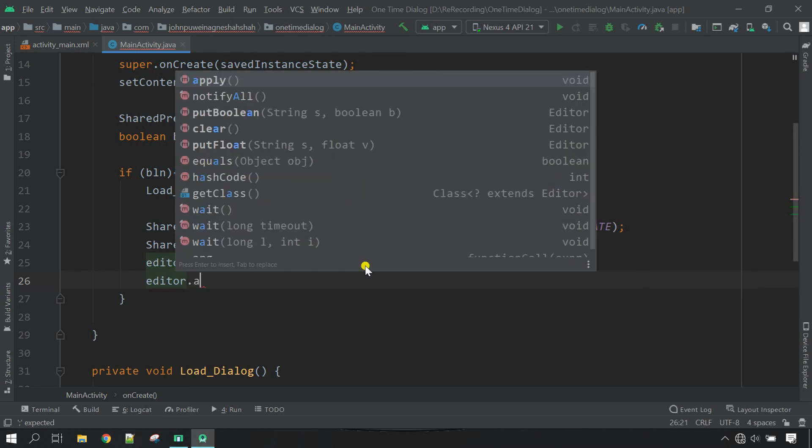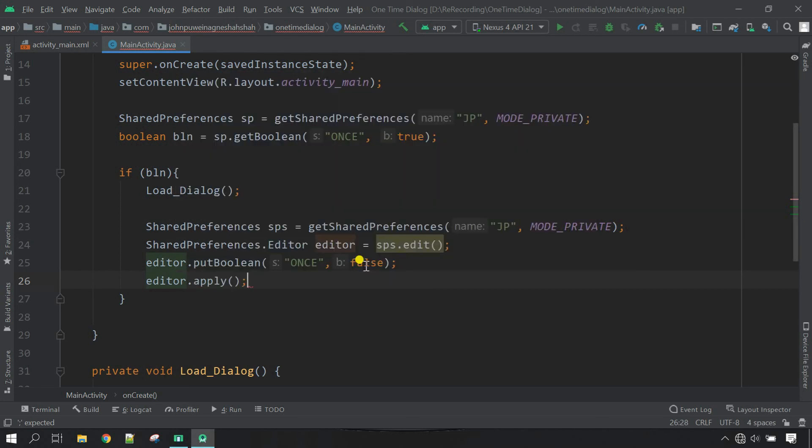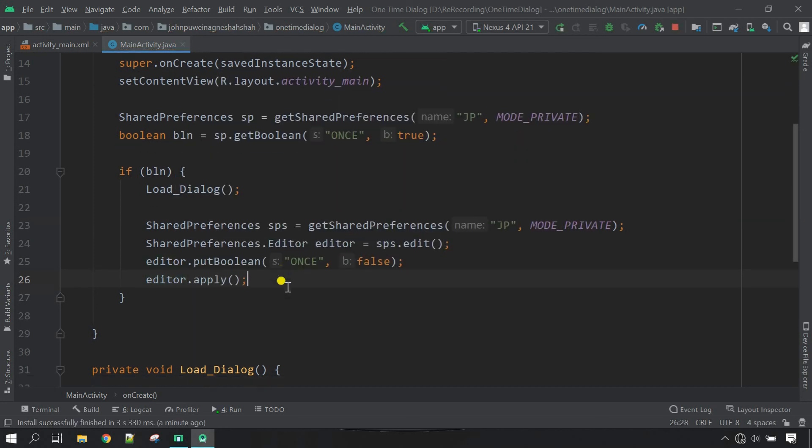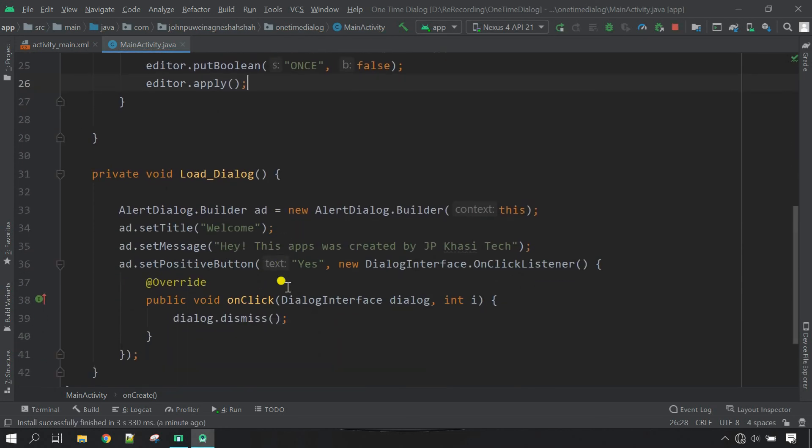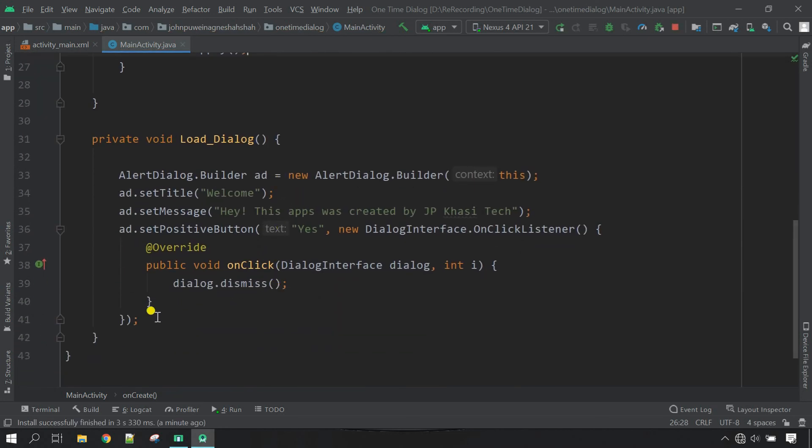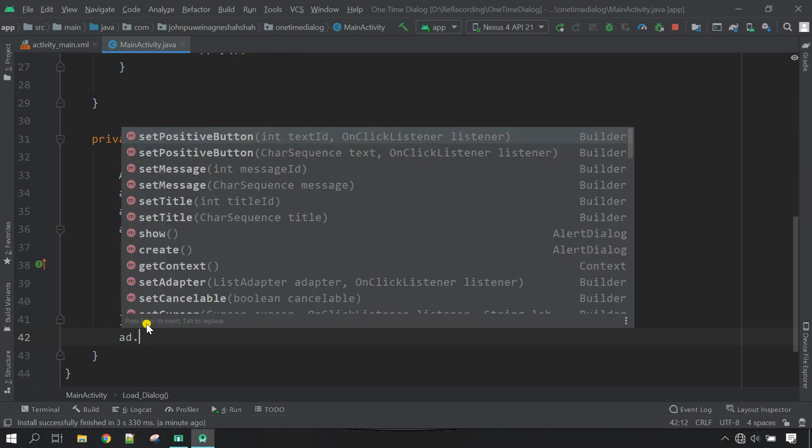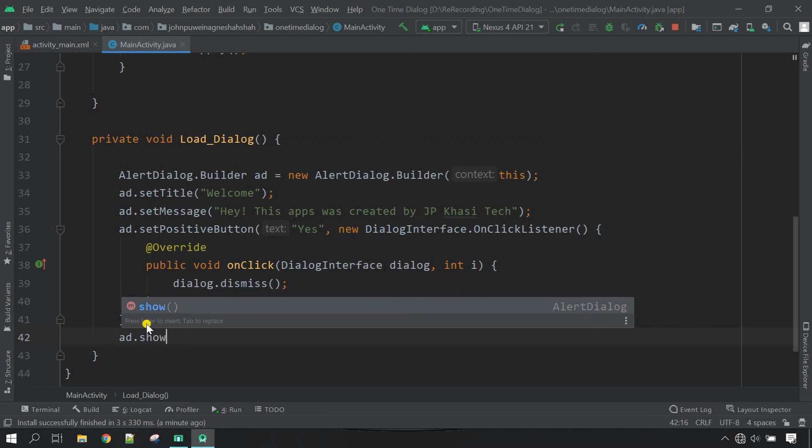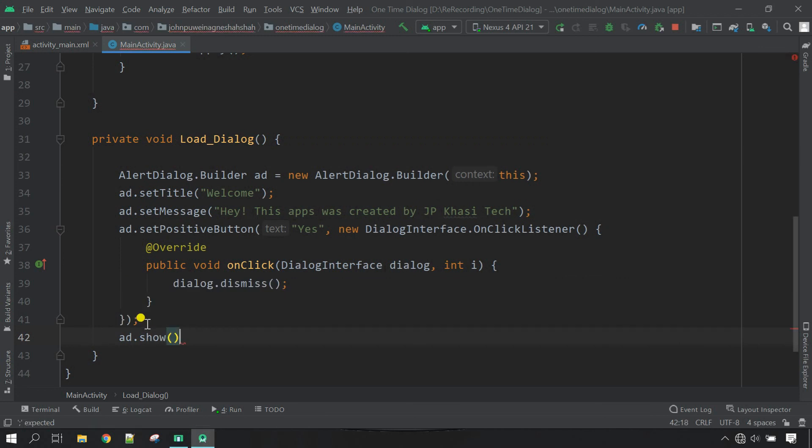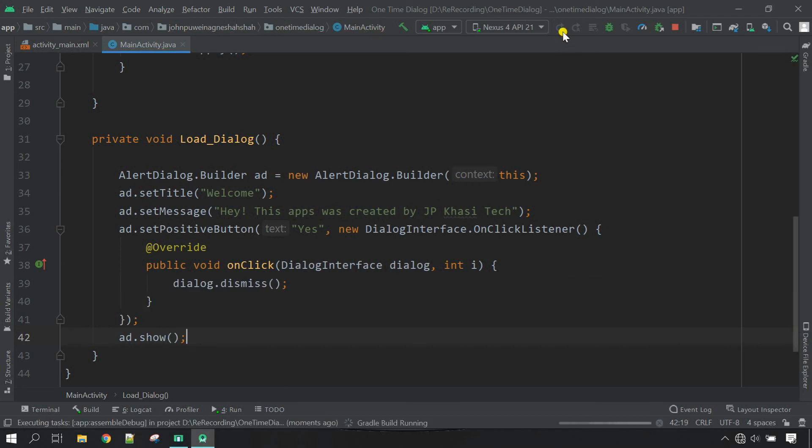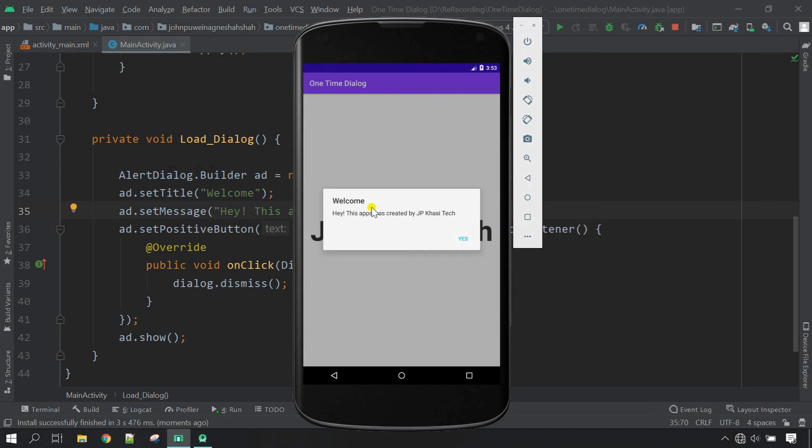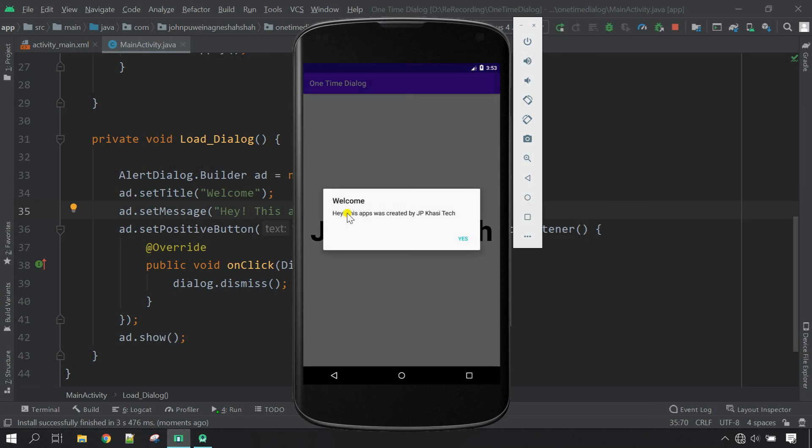Now let's go down below again here outside of this button click type ad.show, close it. Now run the project and see if it works. The app has launched successfully for the first time and you can see the dialog box appears for the first time. It says hey this app was created by JP Khasi Tech.